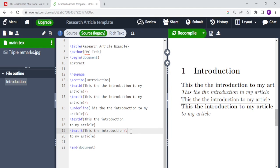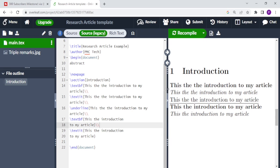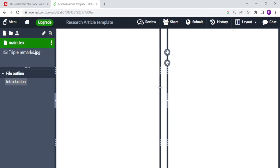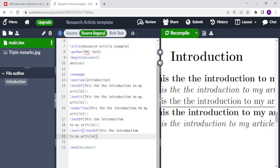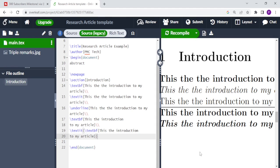If you want the text to be both italicized and in bold font, then you have to put backslash textit, open curly brackets, and then put the command backslash textbf, open curly brackets, and then close. You then click recompile and the text is both in italics and in bold font.